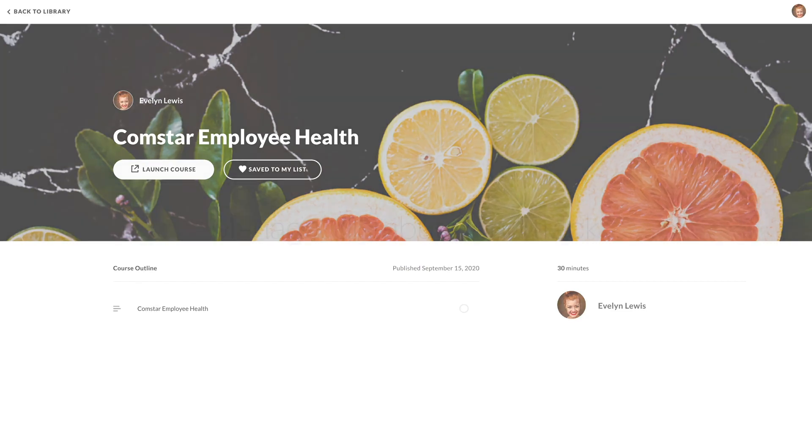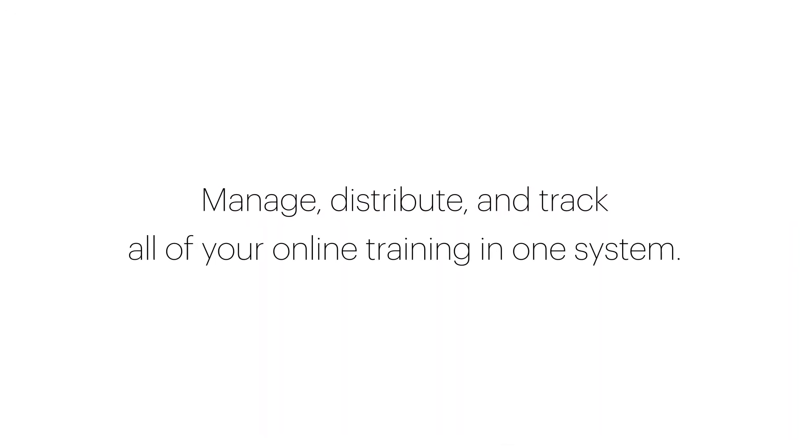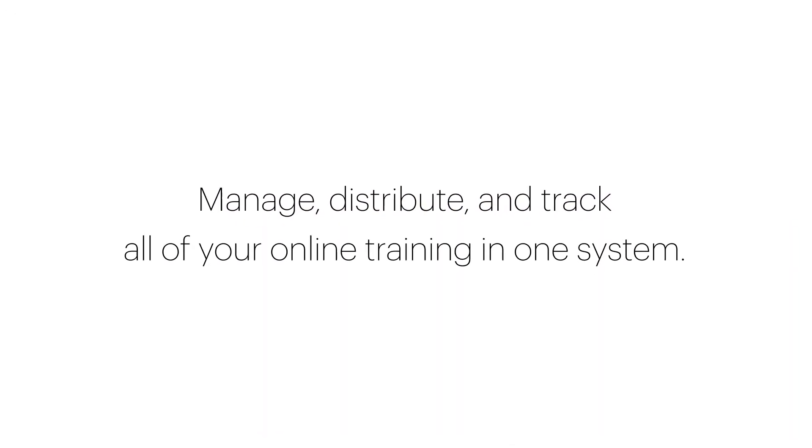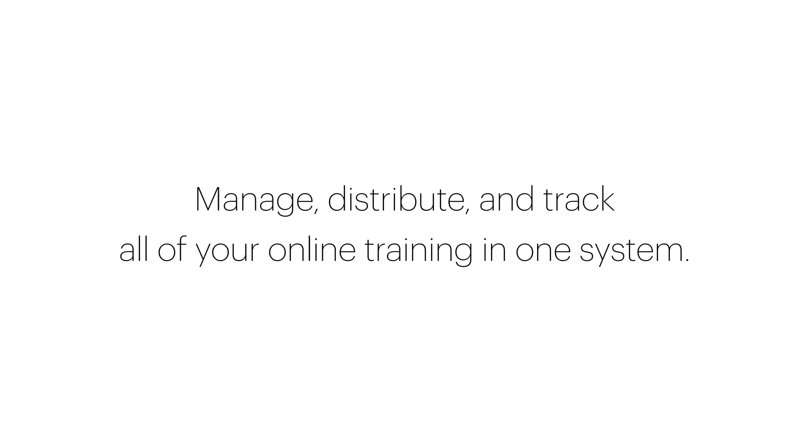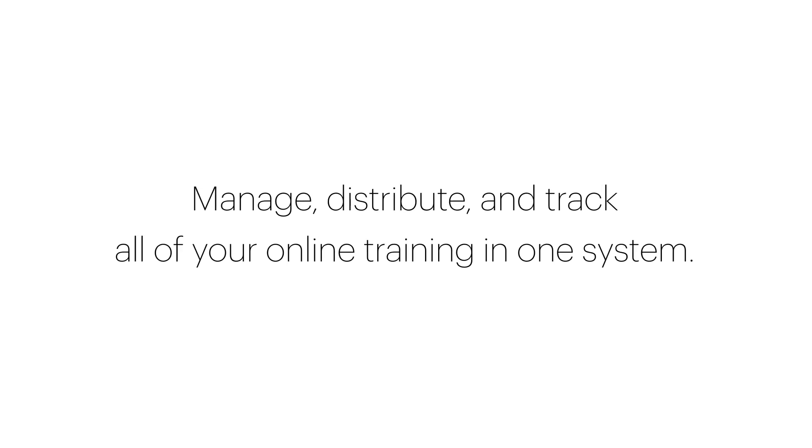This lets you manage, distribute, and track SCORM content along with all of the training you're already building in RISE.